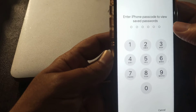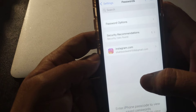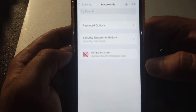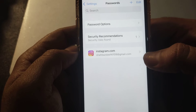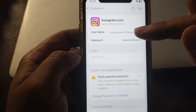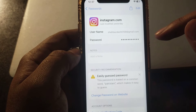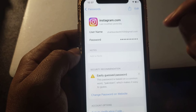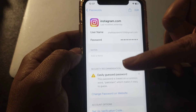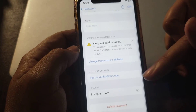Open your phone's passwords. Once you open it, as you can see here is instagram.com — just simply click on it. As you can see, here is my Instagram username and my password. You can see your Instagram password from here.